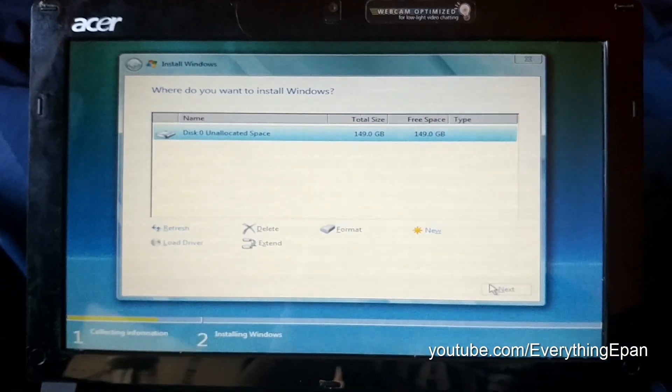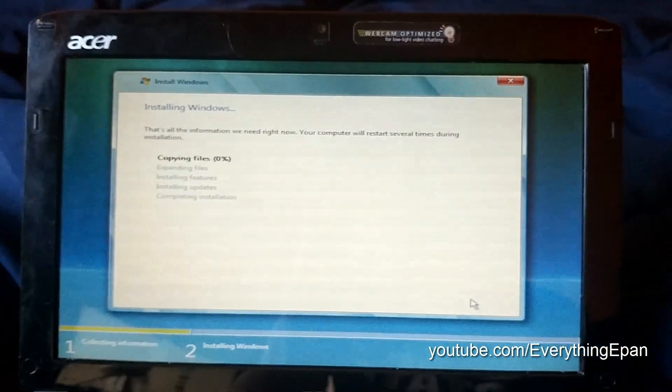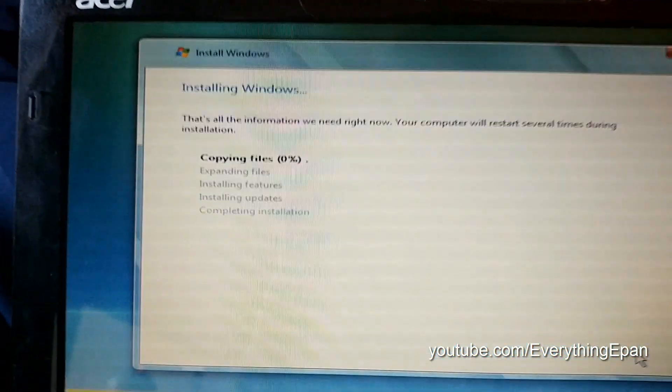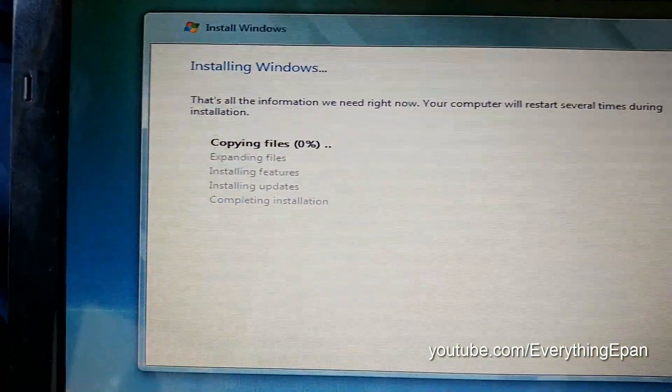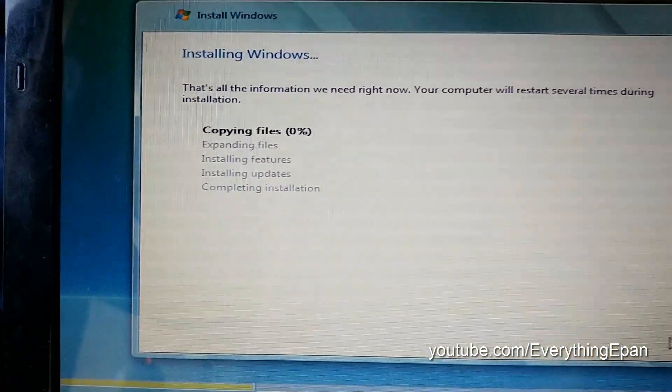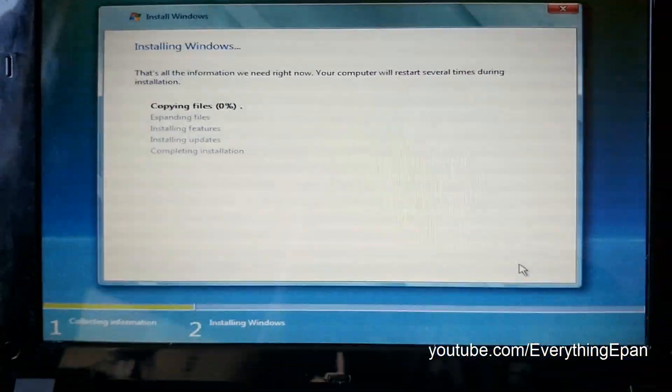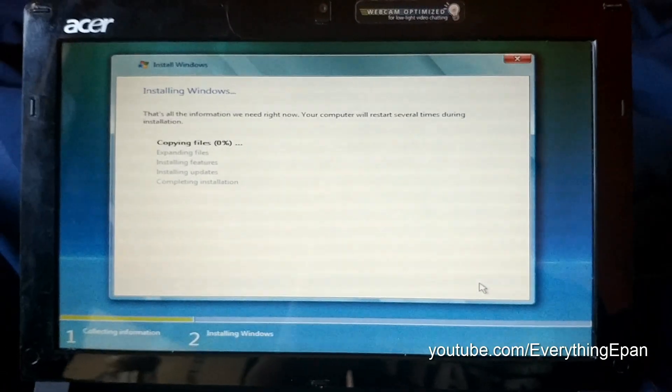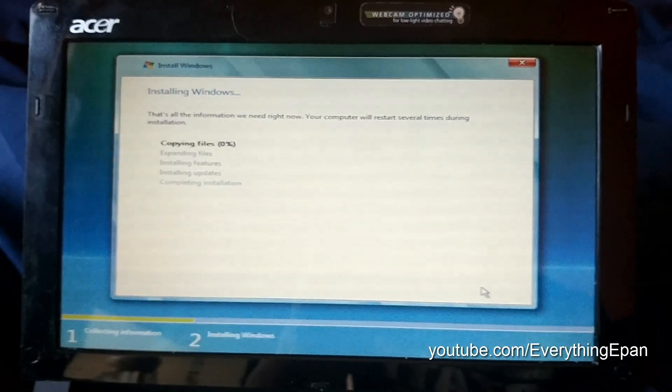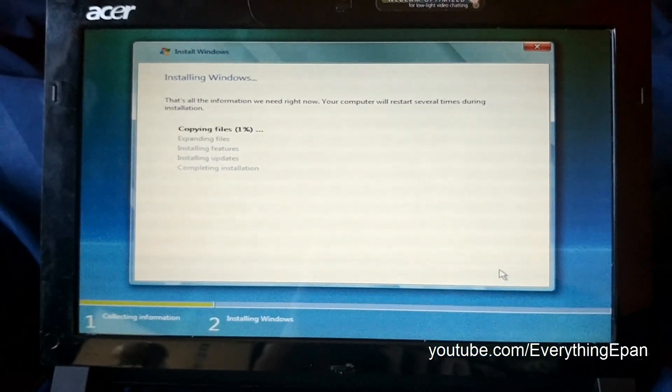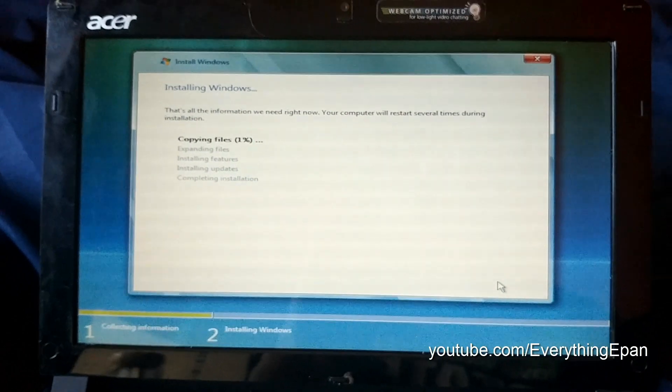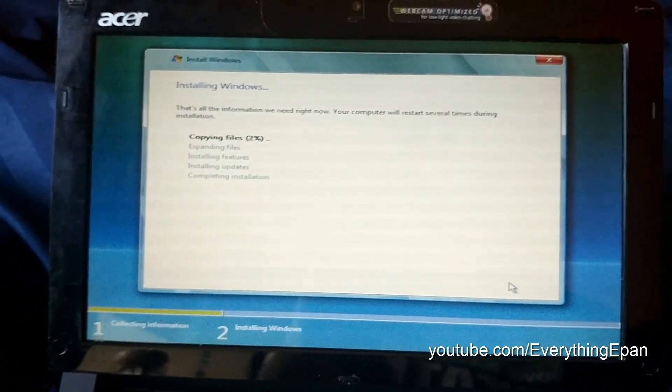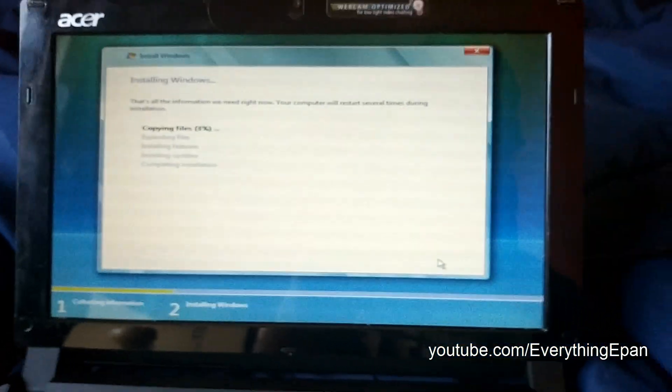So you just got to let this sit, and it'll take a little bit. It'll copy files, expand files, install features, install updates, and complete installation. So it'll restart a couple times. So I'll be back with you guys once we hit the creating user screen, and all that good stuff.